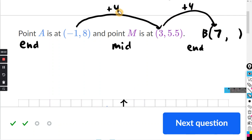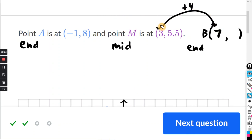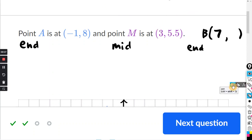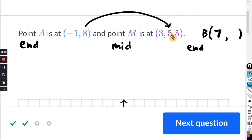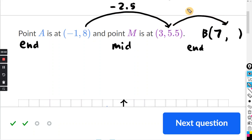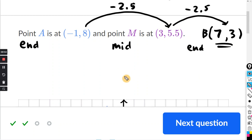Just do the same thing for the Y coordinates. How do you get from 8 to 5.5? That's going to be minus 2.5. So you just apply that again to the 5.5 coordinate — do minus 2.5 once again — and that gives you 3. So there's your answer. You can use algebra, but you can also use the shortcut if you like.